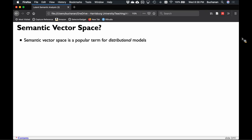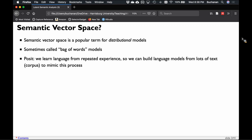Semantic vector space is a popular term for what we'll call distributional models. If you've ever heard the term 'bag of words model,' that's what these are. The idea here is that we learn language from repeated experience. If you're young, you're acquiring language unintentionally, but as you grow older you actually have to learn it — like trying to learn a second or eighth language. Either way, we learn from repeated exposure over and over again.